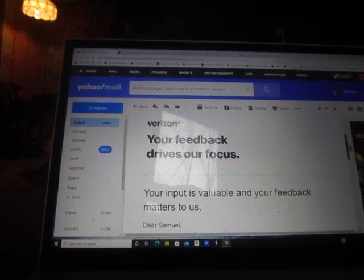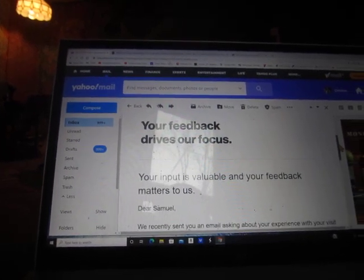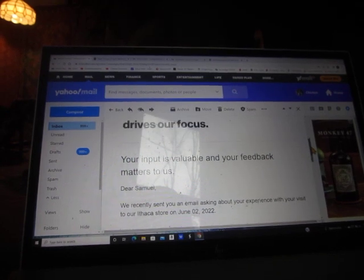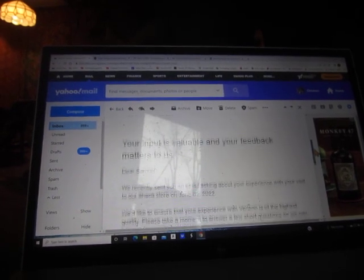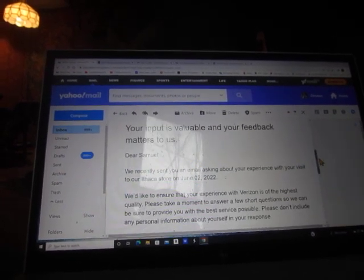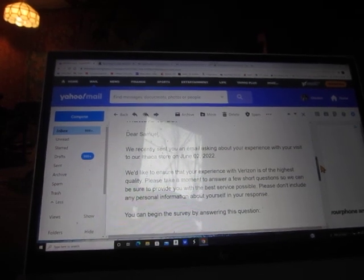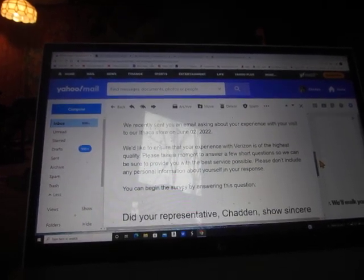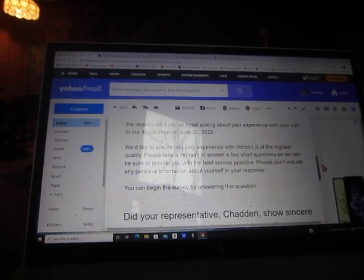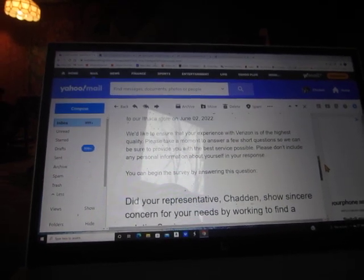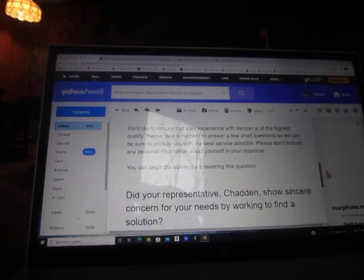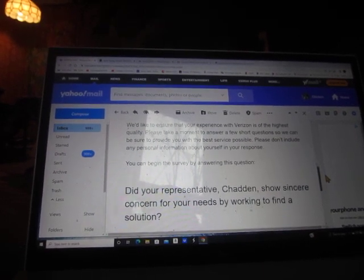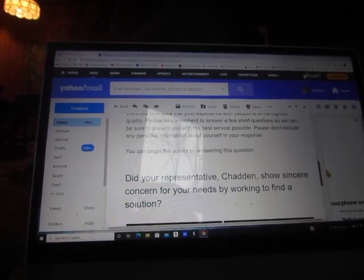Your feedback drives our focus. Your input is valuable and your feedback matters to us. We'd like to ensure that your experience with Verizon is of the highest quality. Please take a moment to answer a few short questions so we can be sure to provide you with the best service possible.